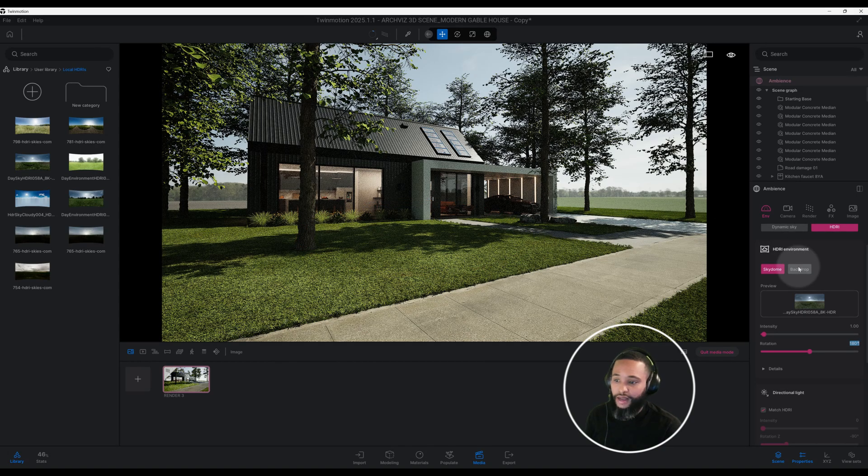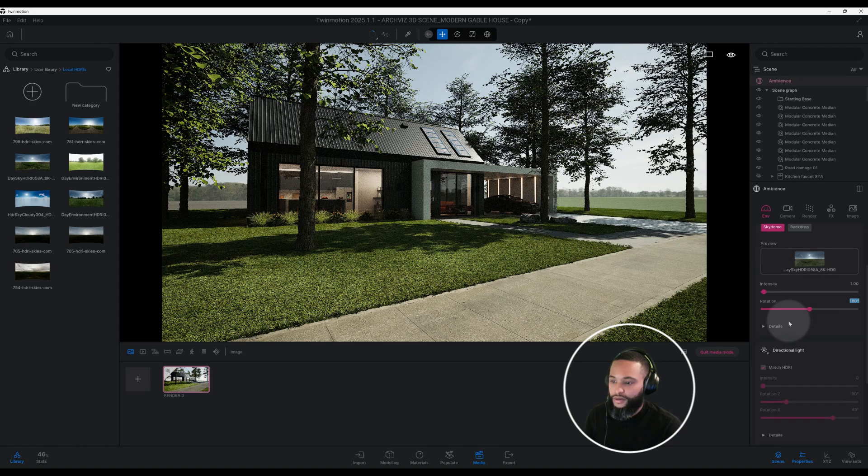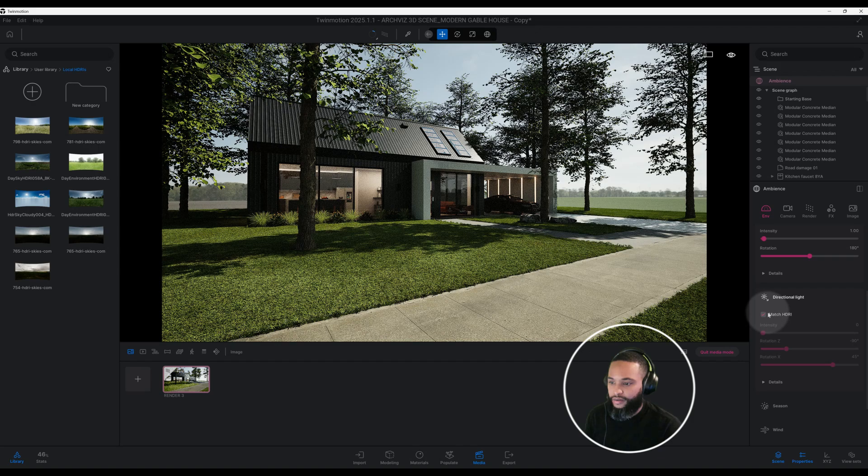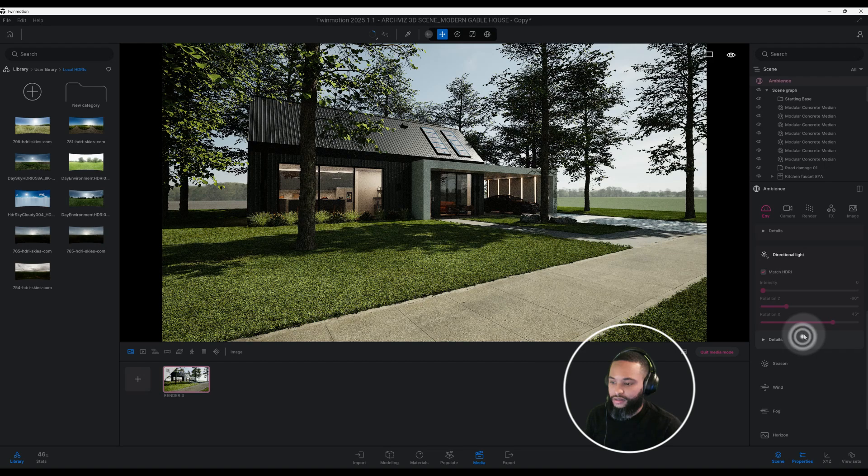Let's look at our details. I think we're fine there. For our directional light let's keep that checked and let's see if anything else we need to change. I think we're good in our environment tab so far.